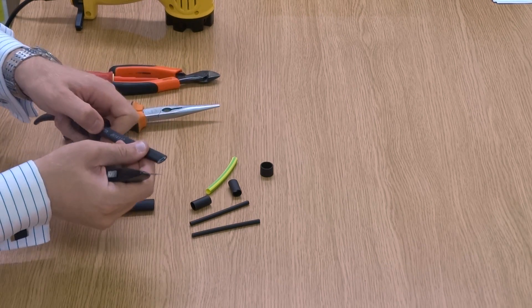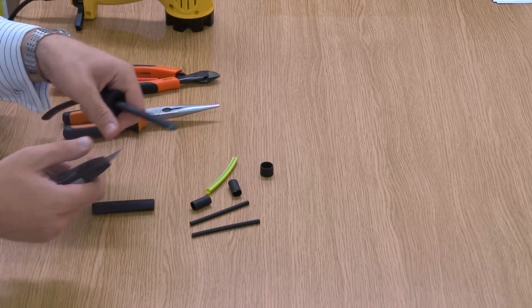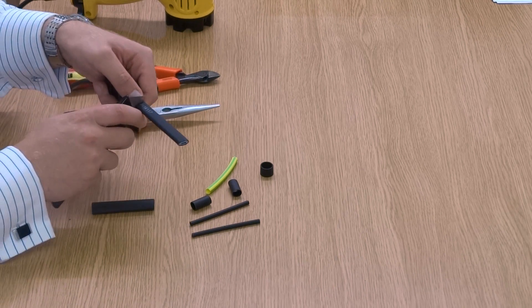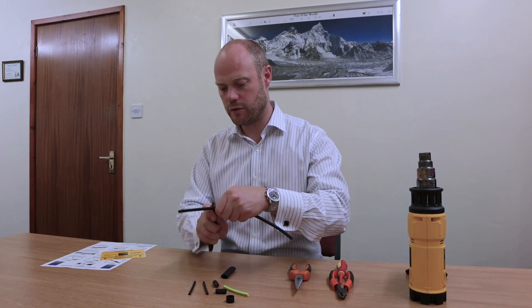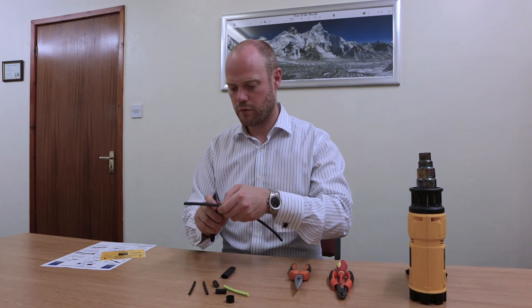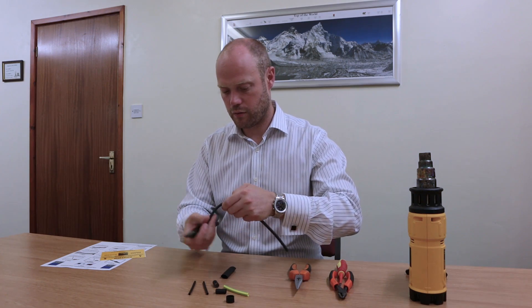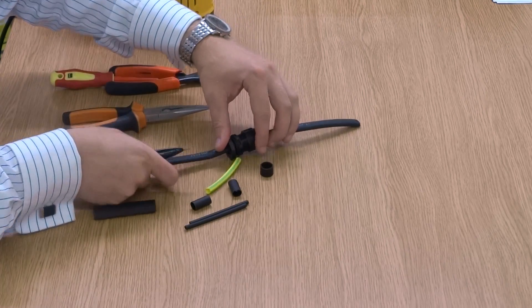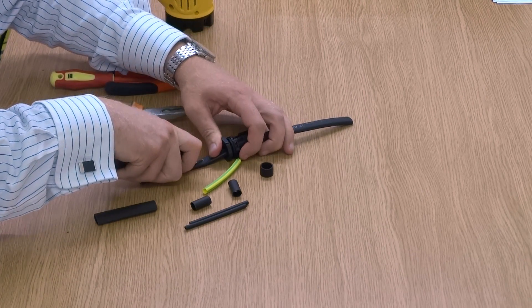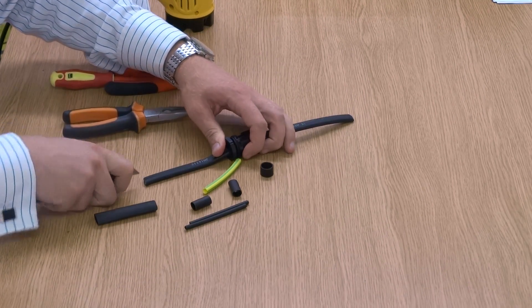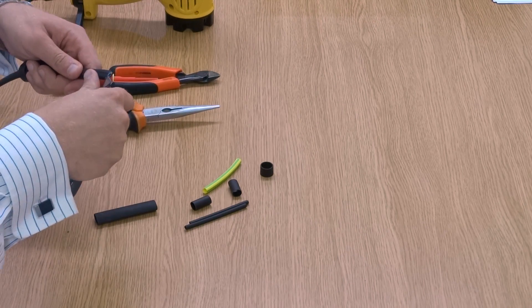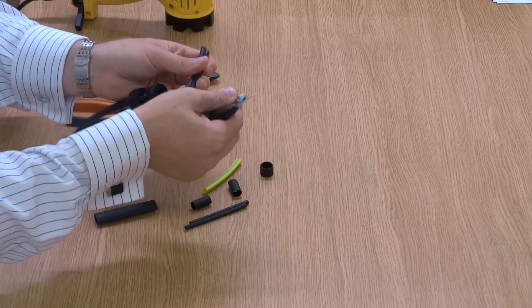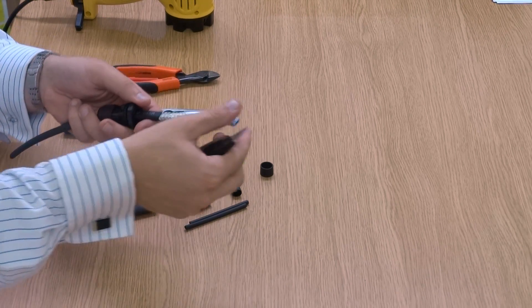Next step is that we want to take about 100mm of our outer insulation off. With our Stanley knife we're going to cut around the base and then slice down the middle. You don't want to press on too hard, otherwise you'll cut into the braid. We want all the braid to stay intact. So we remove that.